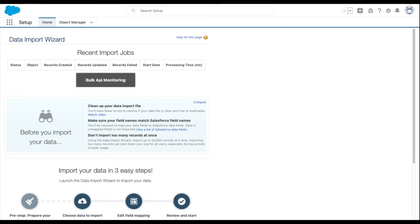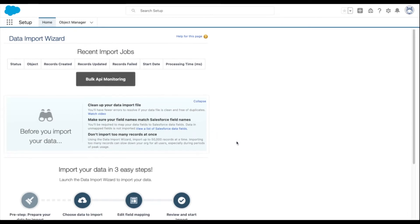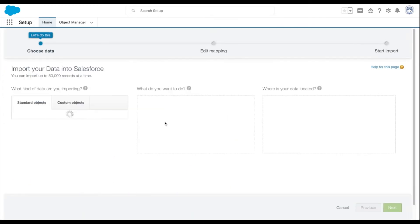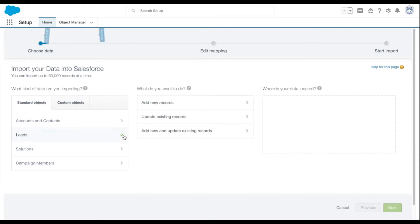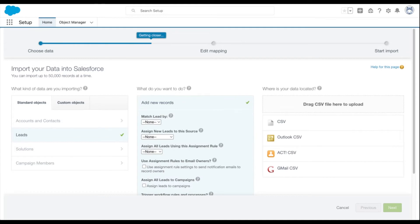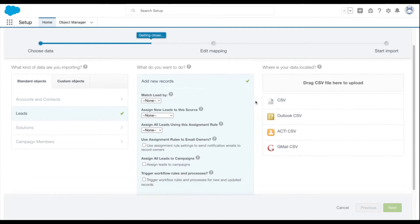Now scroll down and select launch wizard. Now select the object you're importing records to. We're doing the lead object in this case. Then tell Salesforce what you want to do with the records. In this case, we're adding new ones.